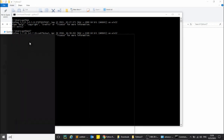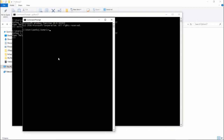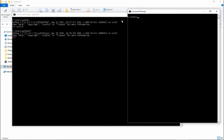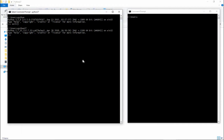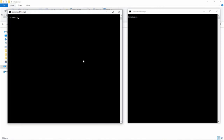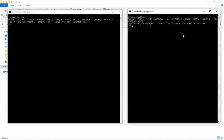Let me open a second command prompt side by side so I can show you the difference. In one window, if I type 'python' and hit enter, I'm in Python 3.5. In the other window, if I type 'python27' and hit enter, I'm in Python 2.7.